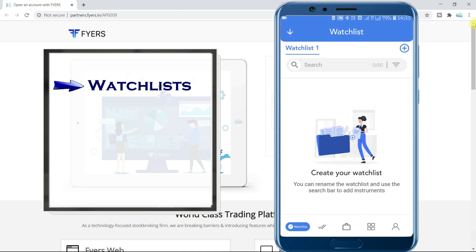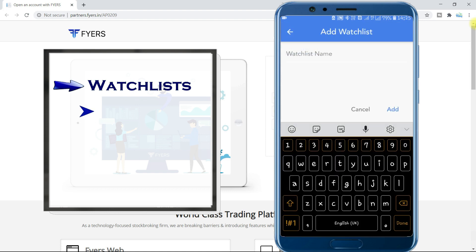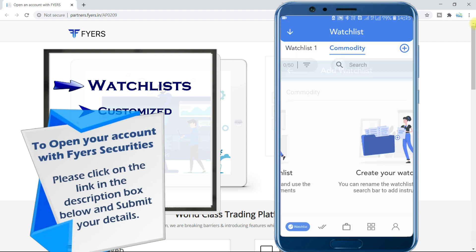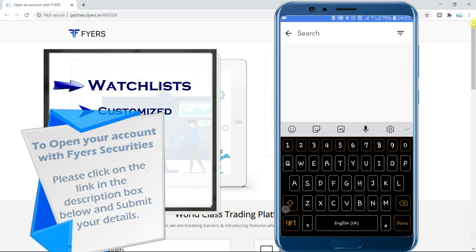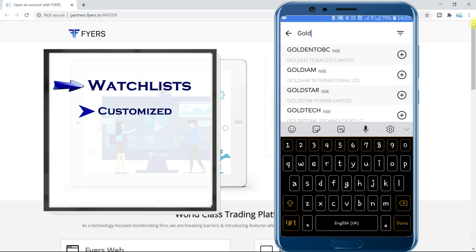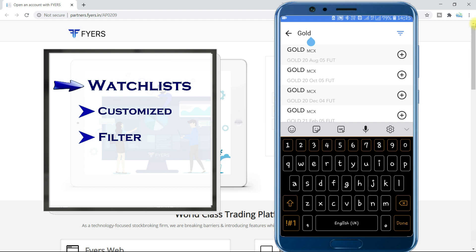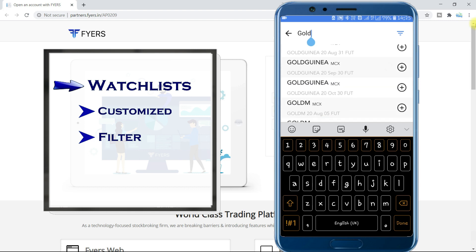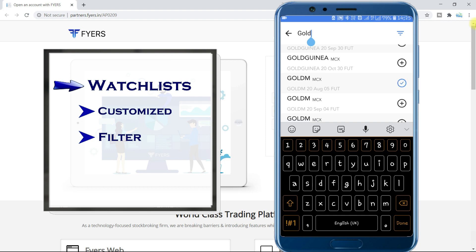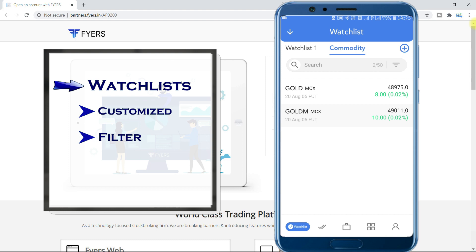To create a new watchlist, just tap on the plus symbol on the right. Let us create a new watchlist and name it as 'Commodity.' To add scripts in this watchlist, we have to search here. For example, if I search gold, it will show equity scripts with gold in it too. But that is not what we are looking for. To only see what we want, tap on the filter and select MCX. To close this filter, just tap anywhere outside the filter menu. Here come our desired scripts. Just tap on the plus symbol next to the script to add it to the watchlist. Let us add gold mini to our watchlist too. For quick access of your desired scripts, you can create many watchlists and add all your scripts in it.